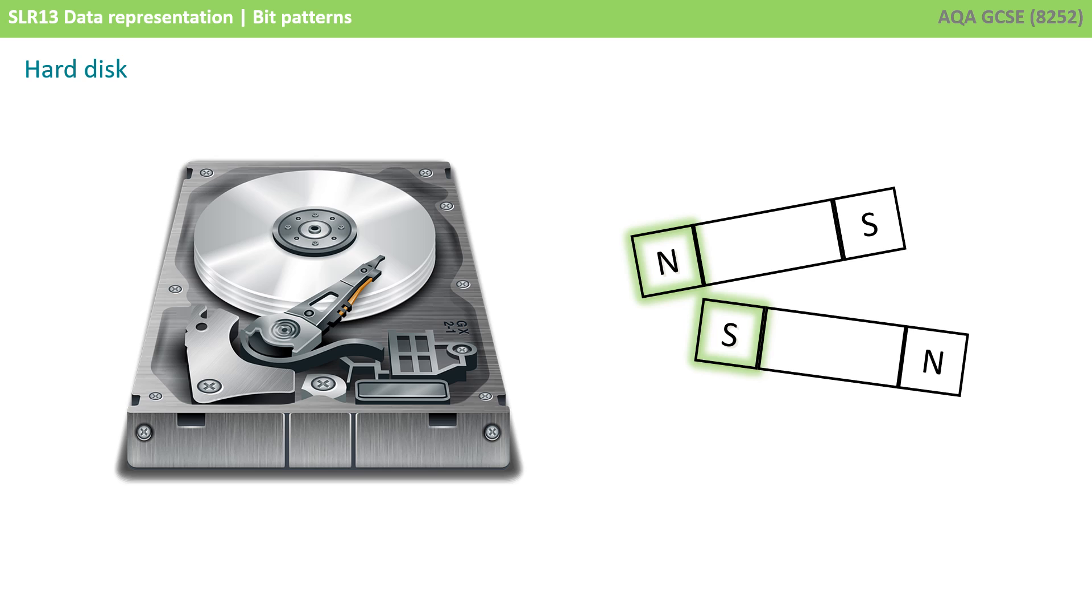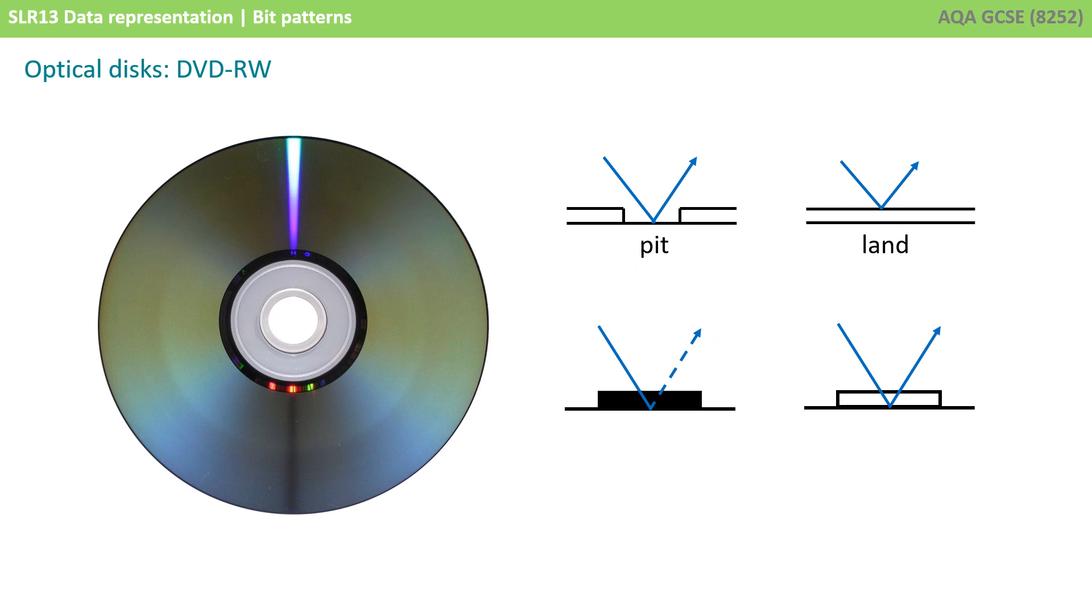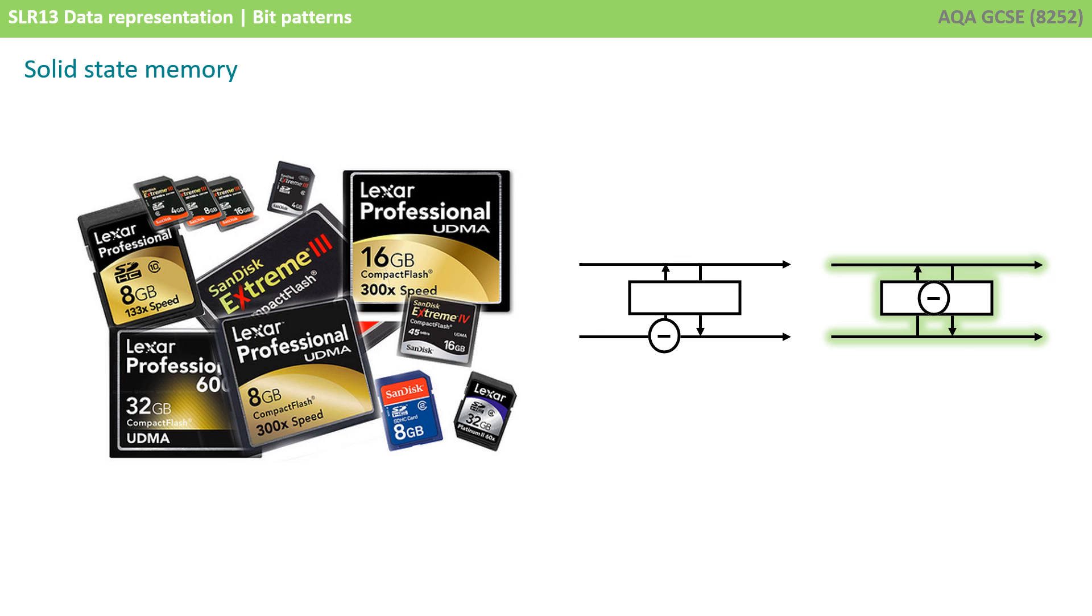Data on hard disks can be stored using magnetism, with north and south polarity representing 1 or 0. Data on optical disks can be stored such that light from laser can either be reflected from the surface, or not, 0 or 1. And data on memory sticks can be stored by trapped electrons, or free electrons, 0 or 1.